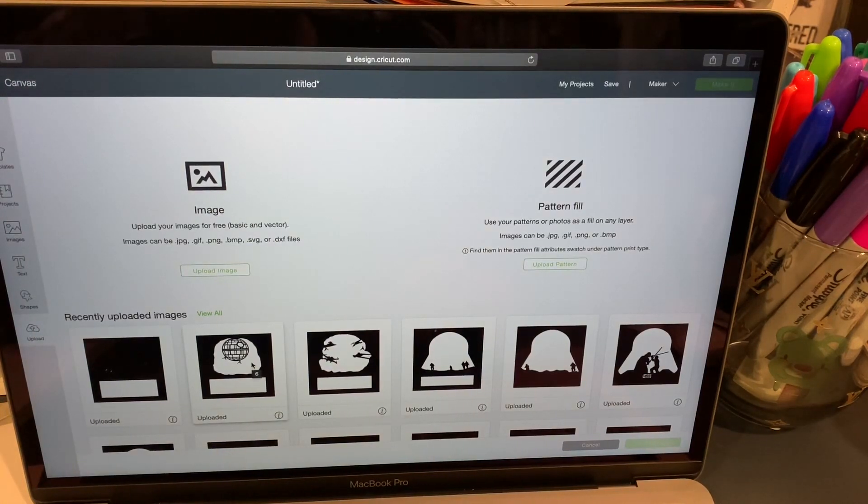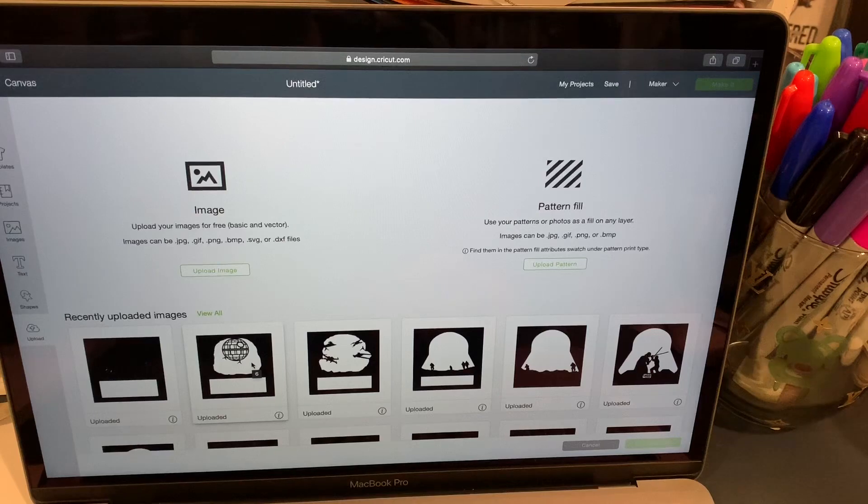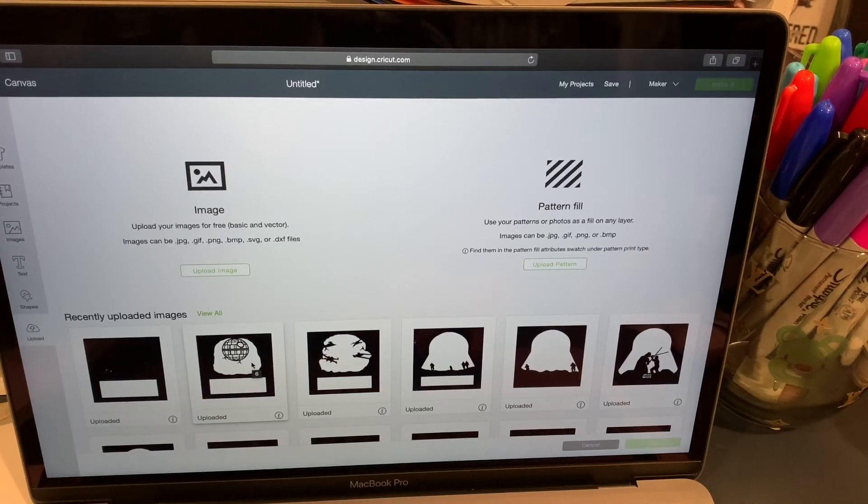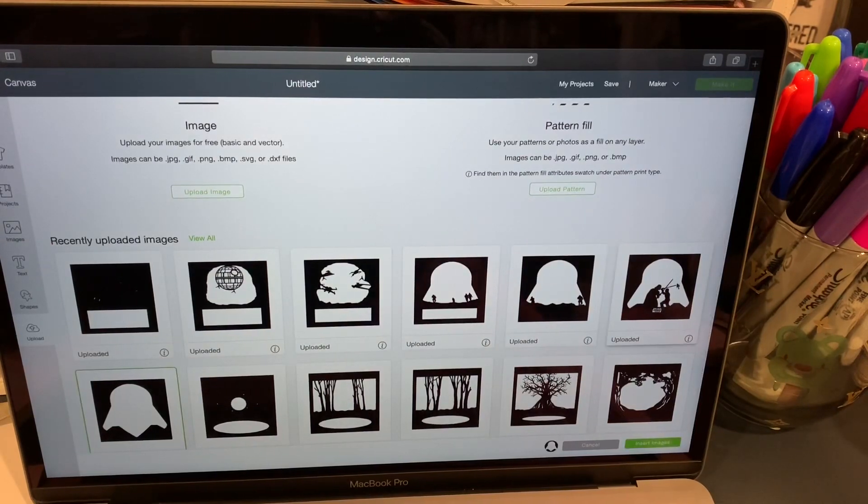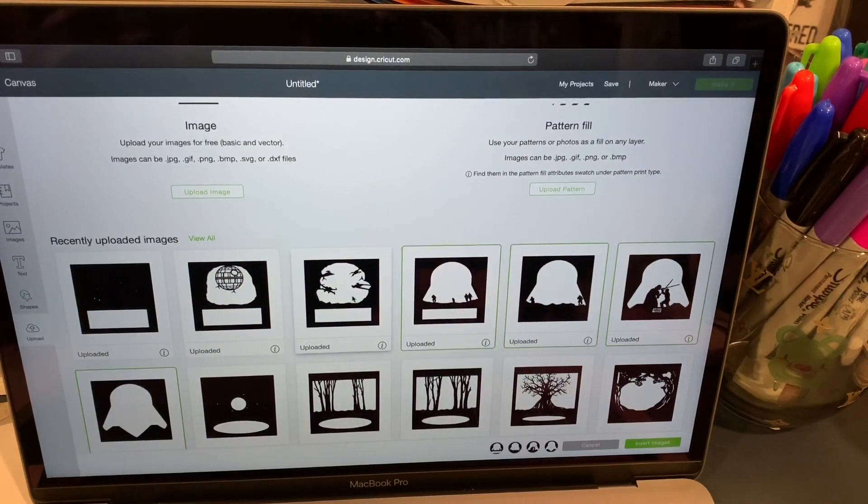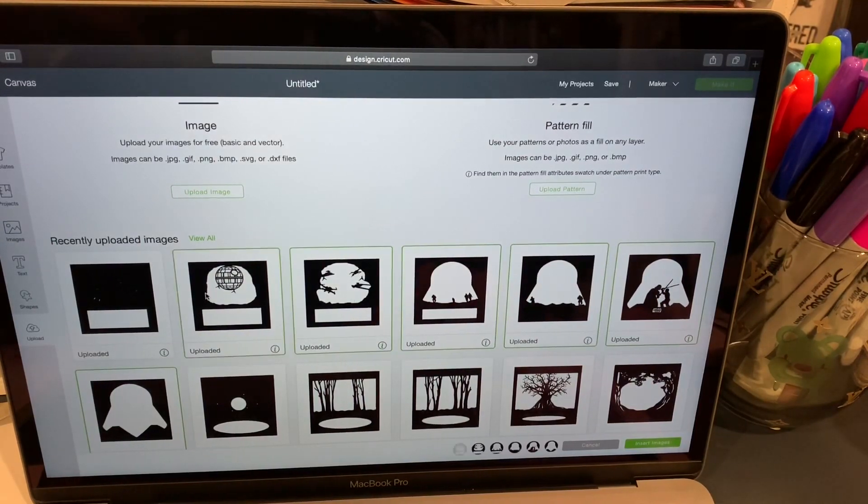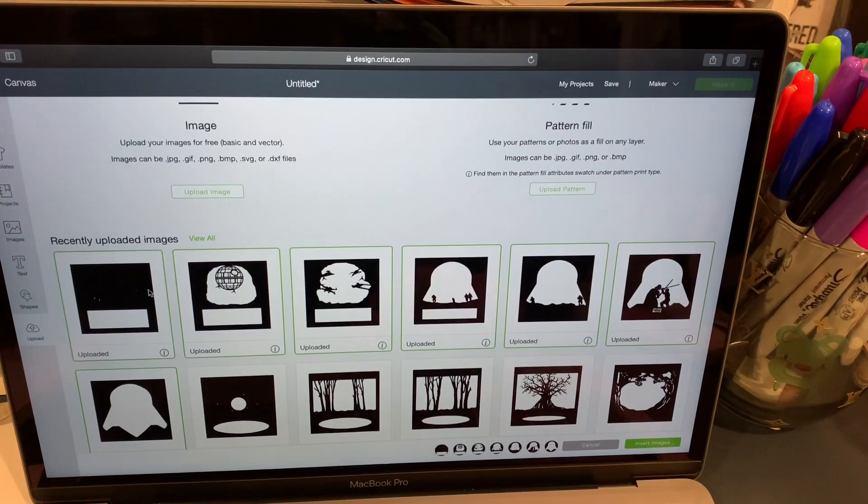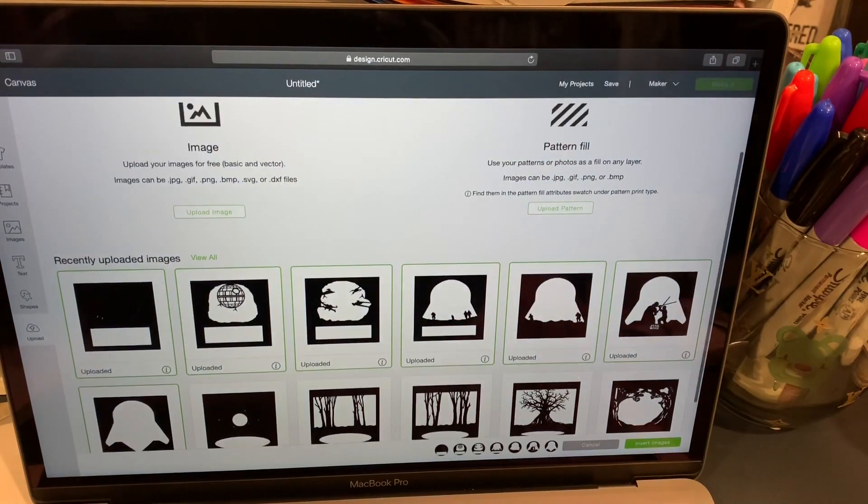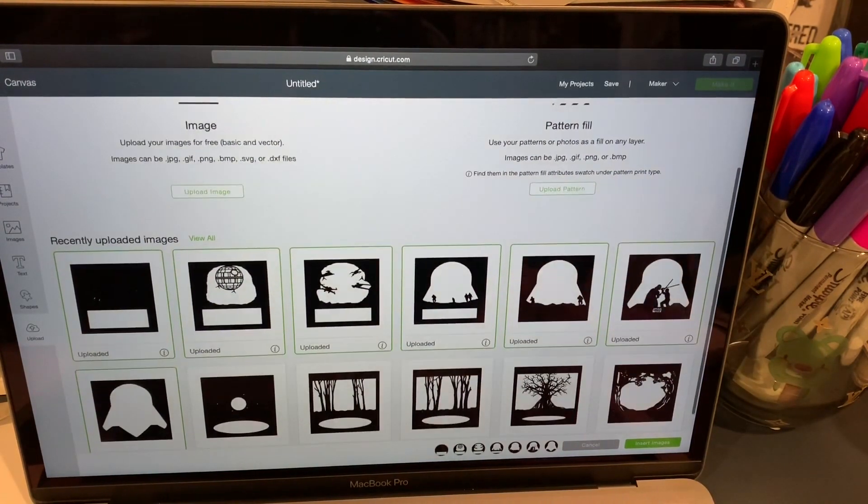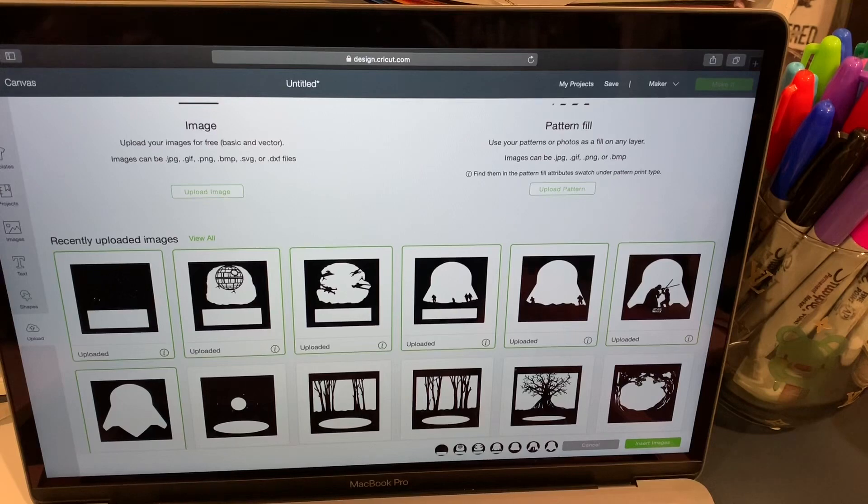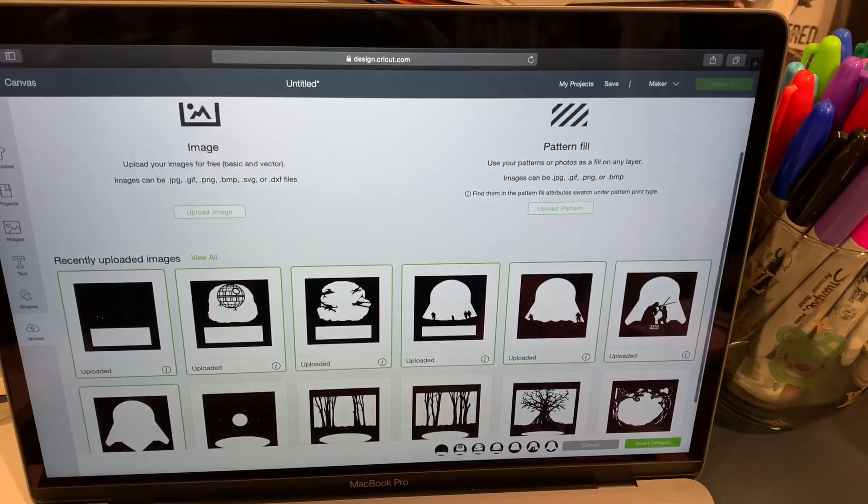He normally has sales for them. I would always look for them so that way you're aware of the sales. Sometimes he has buy one get one free. Sometimes he has 40% off, 50% off, 30% off. It just depends on what he has going on at the moment.